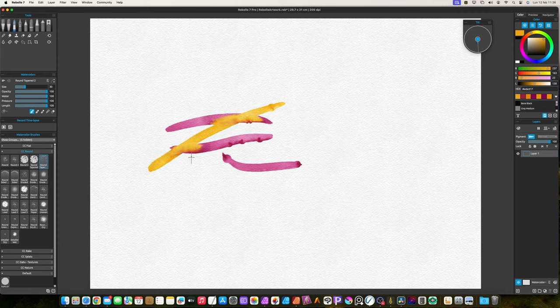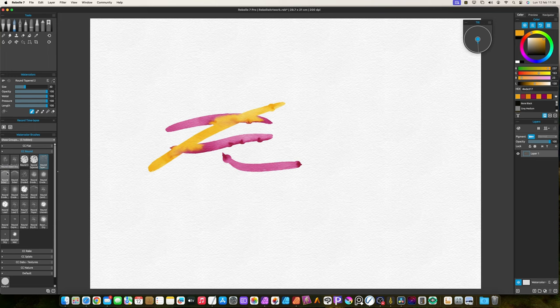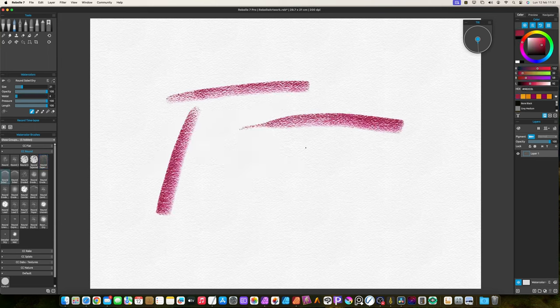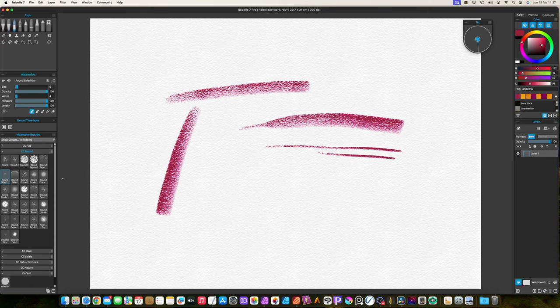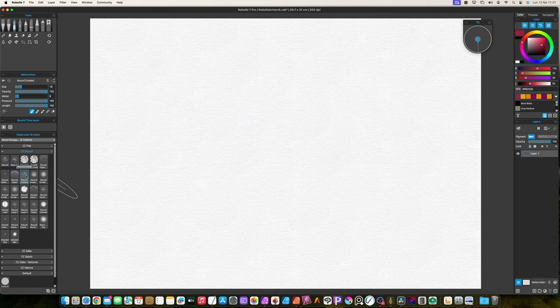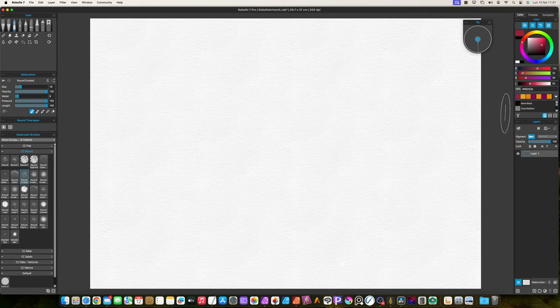The round-sided are the same as the flat ones, with a round shape. The round eroded are the same as the flat ones, with a round shape.